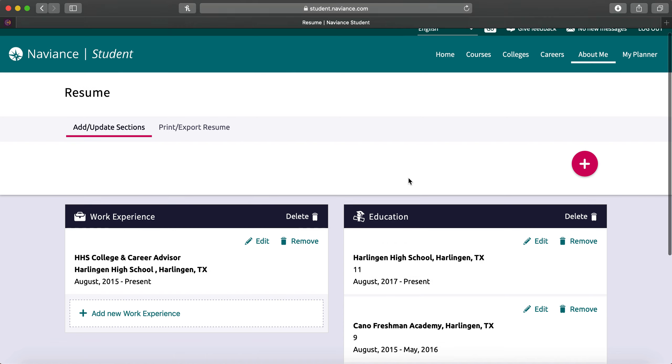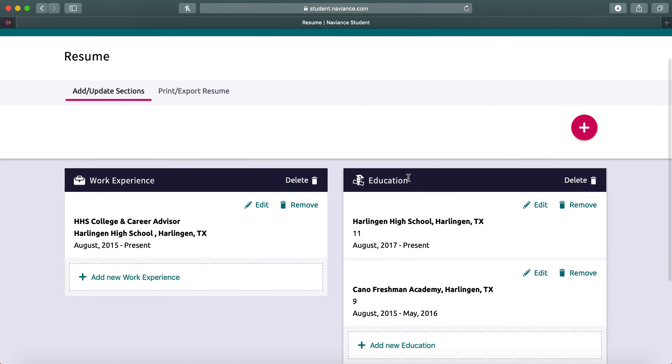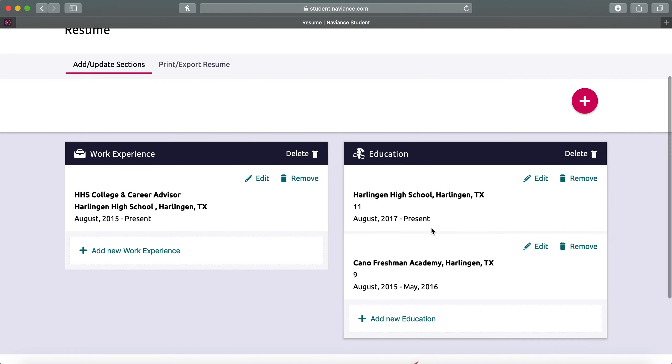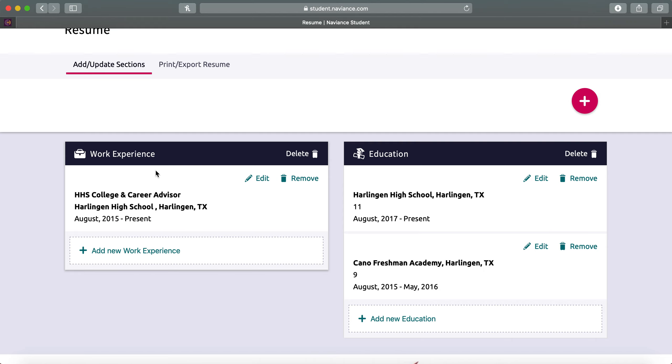Most of you should already have some items on the resume if you've worked on it before. As you can see on the example, we have Harlingen High School and Gano as two places for education. And then you can see that we've added some work experience.